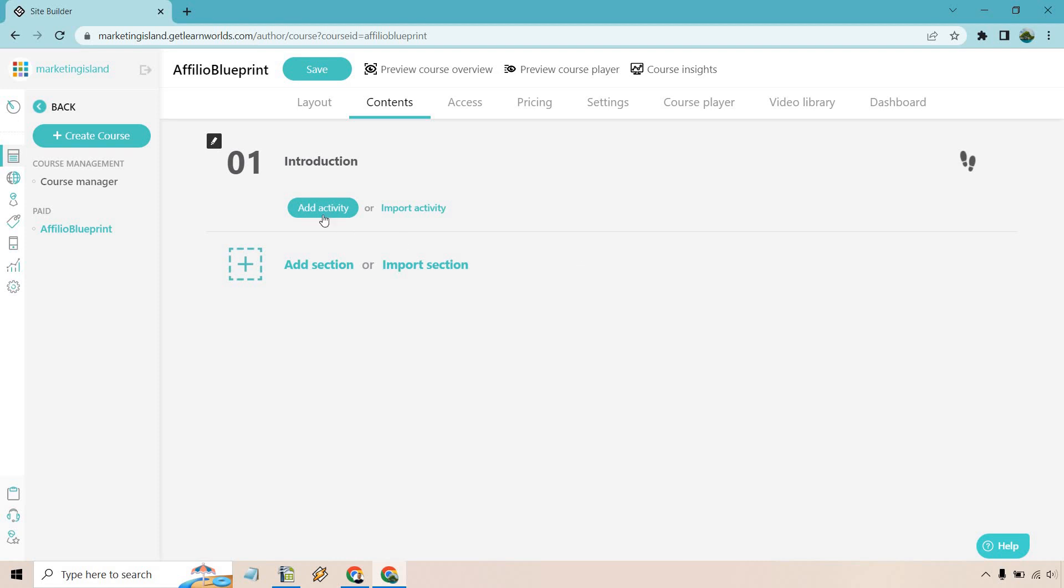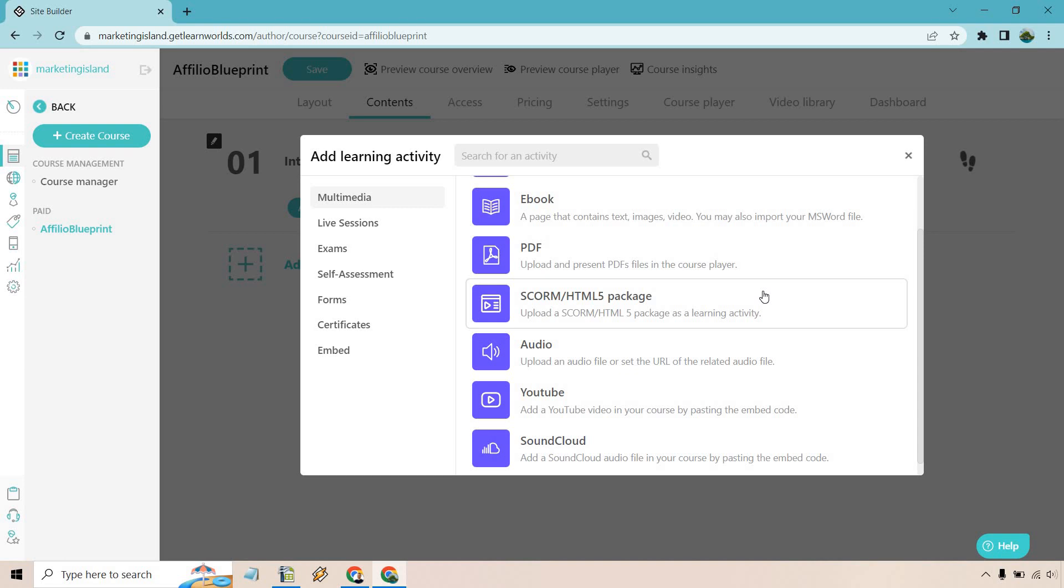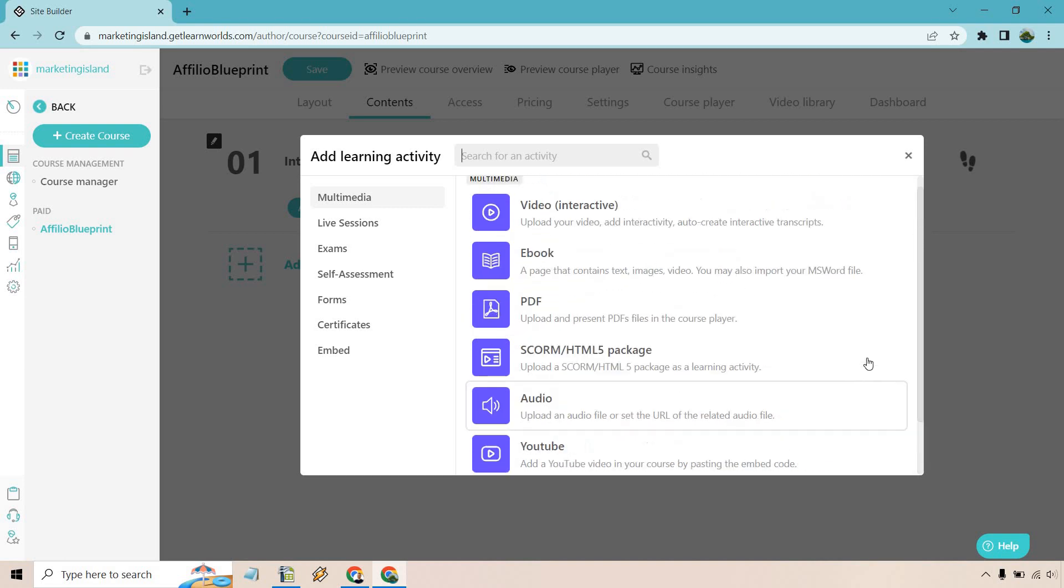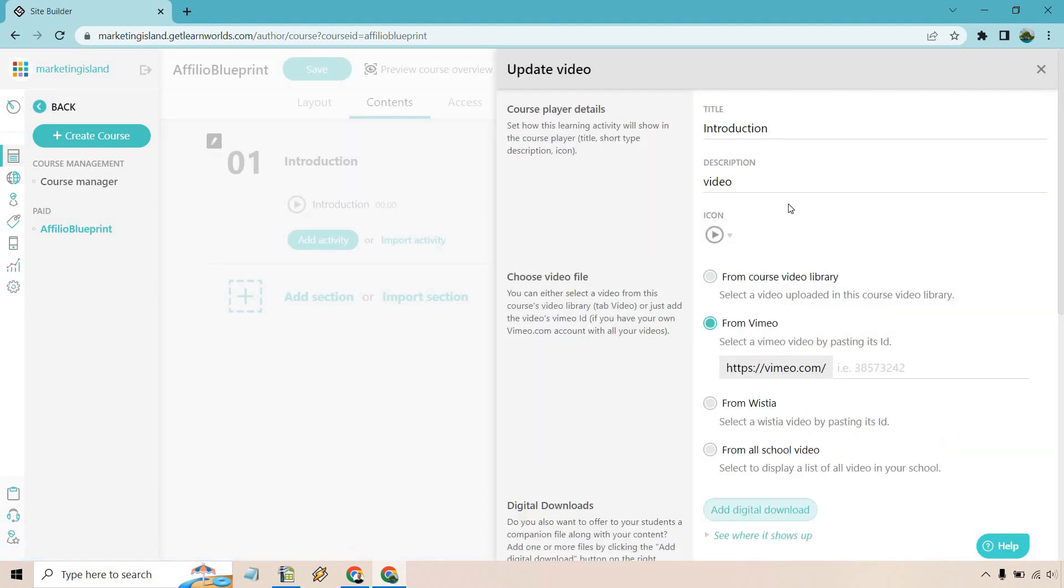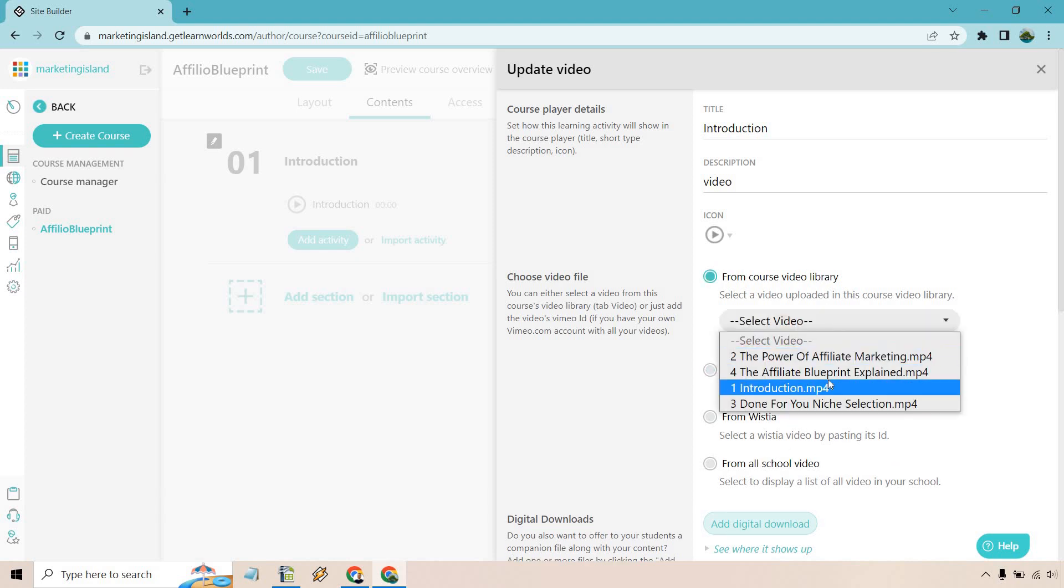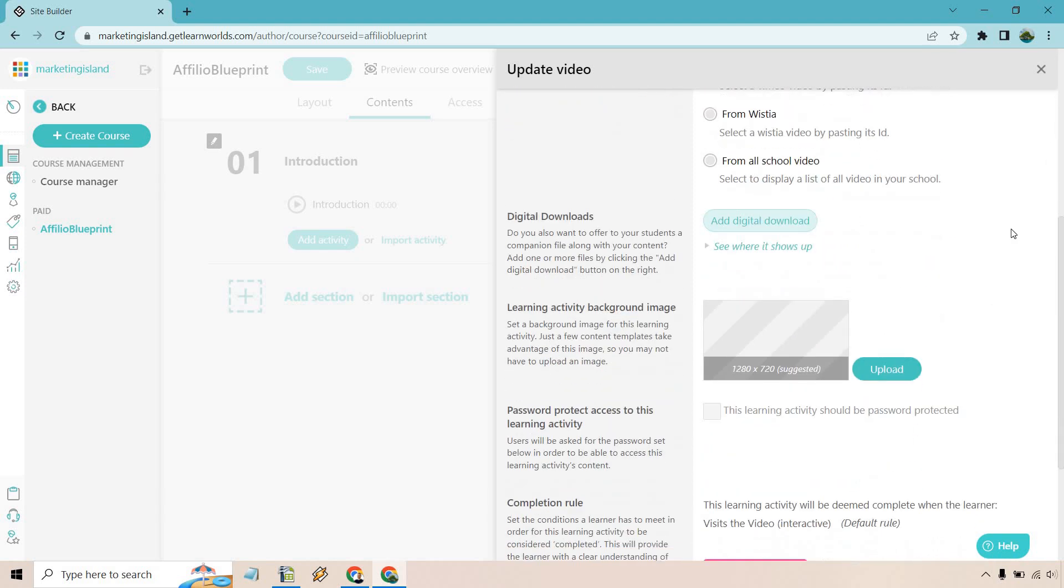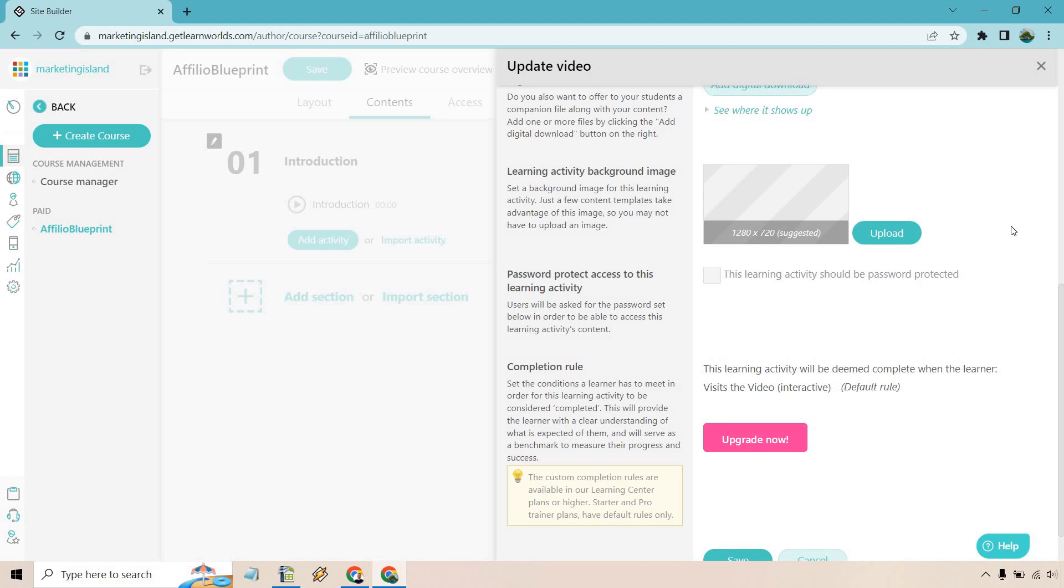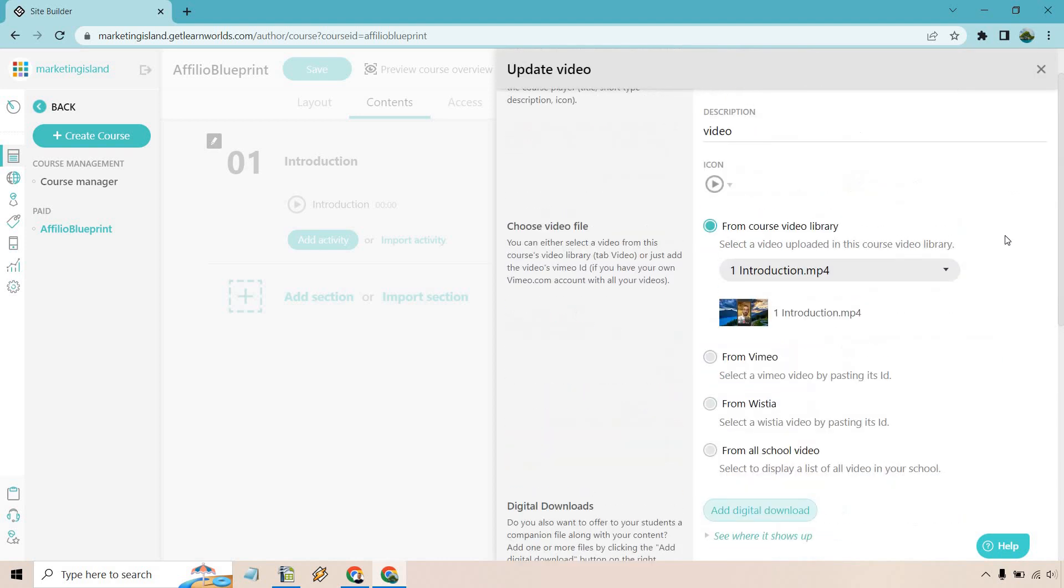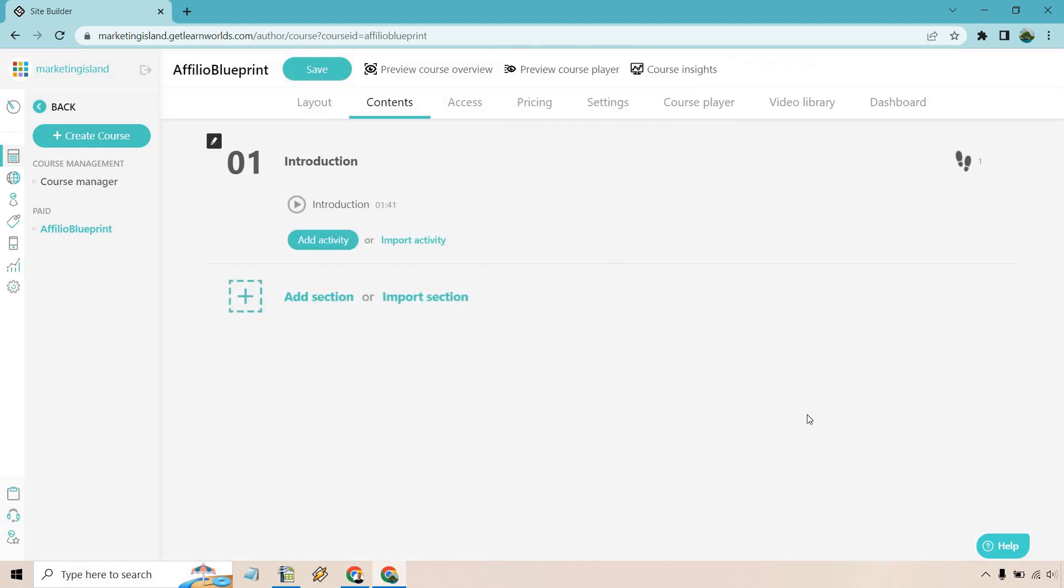So with this one, let's do add activity and this is where we can choose from a lot of the different types of multimedia that we can utilize. So you have video, ebook, PDF, SCORM/HTML5 package, audio, YouTube, and of course SoundCloud. You can always use YouTube if you want, but for this I'm going to go with video. Let's just call this the introduction. I'm going to do save. Now let's go to settings and this is where we can utilize one of the videos that we have in our video library. That's why I added them previously so I wouldn't have to wait, but you can do from Vimeo, from Wistia, or from school video. Let's click on this right here and let's do the introduction one. So let's just say here's where I talk about what is in this course. Let's click on save.